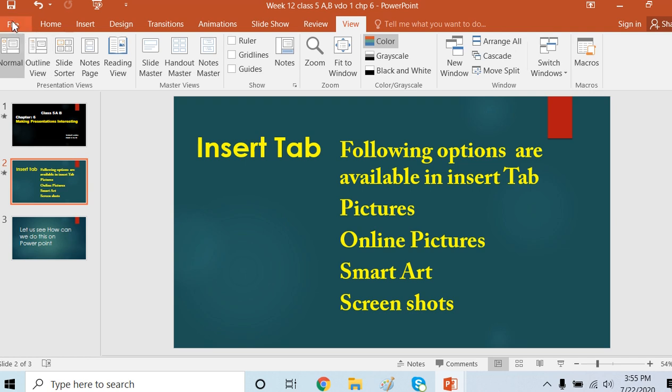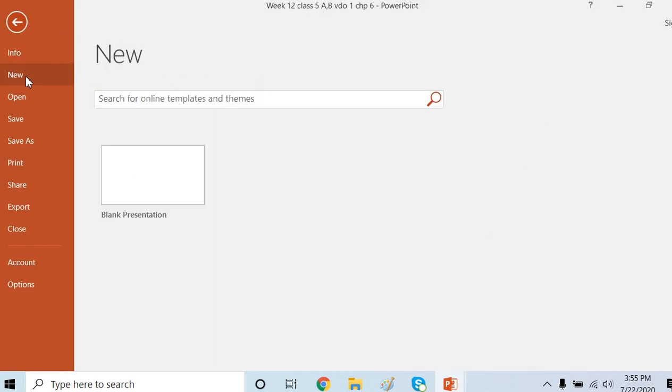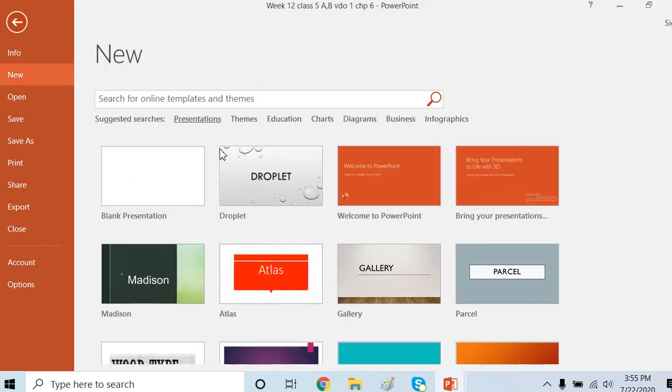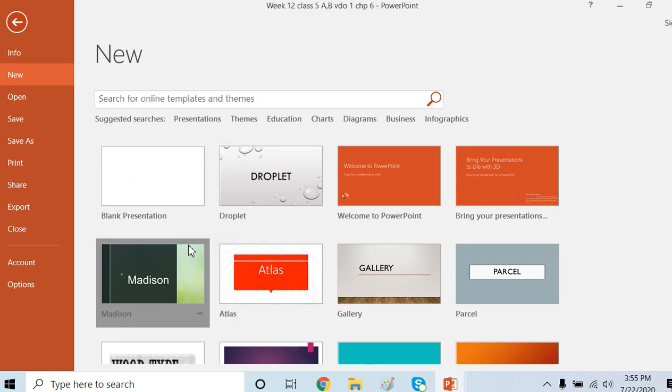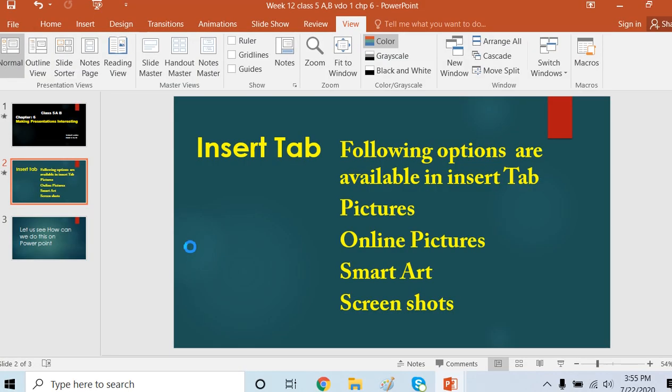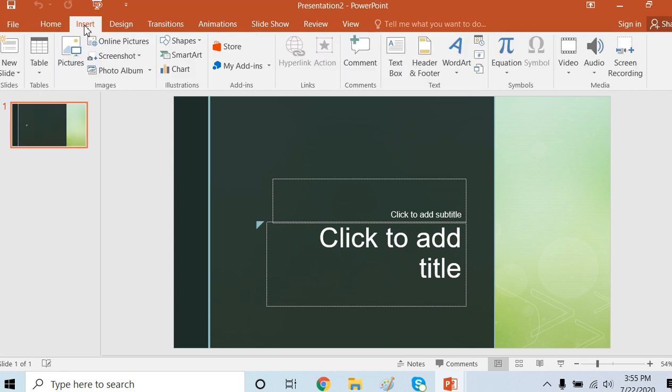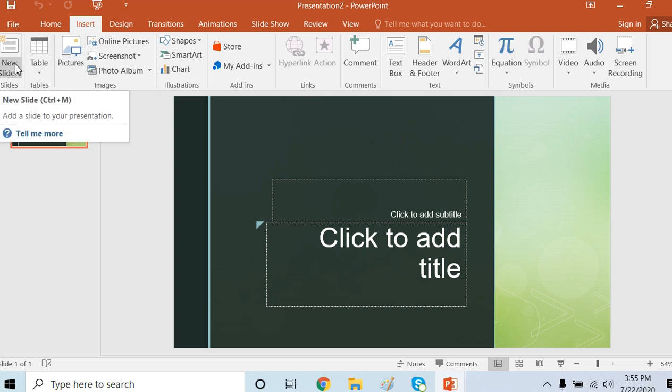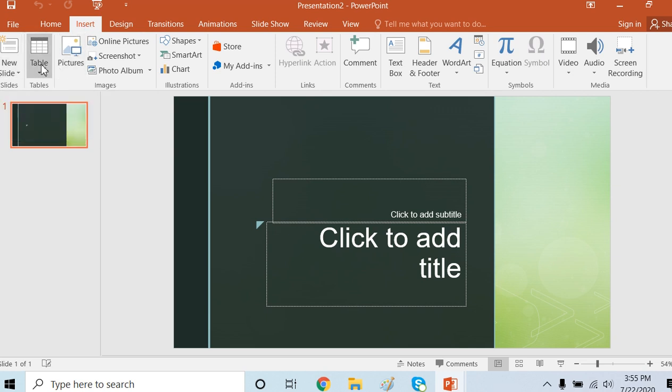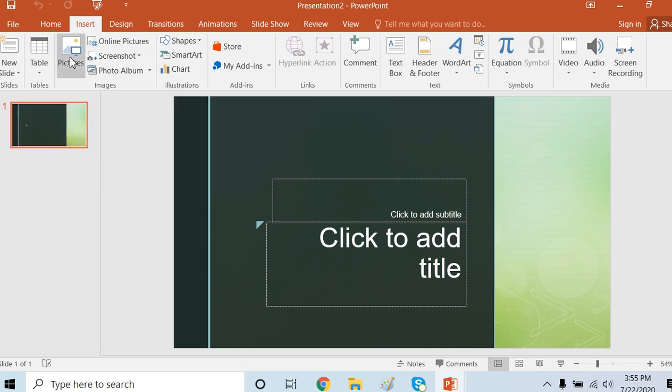If we open a new slideshow, on this Insert Tab I can insert a new slide, new table, new picture, new online pictures. For pictures I can find them from my own system.